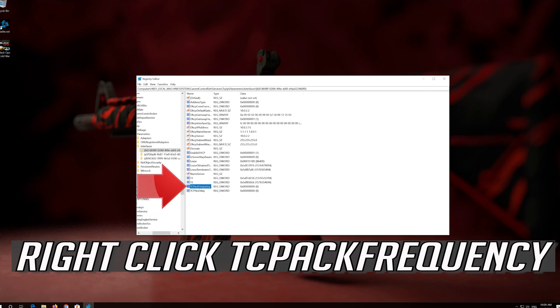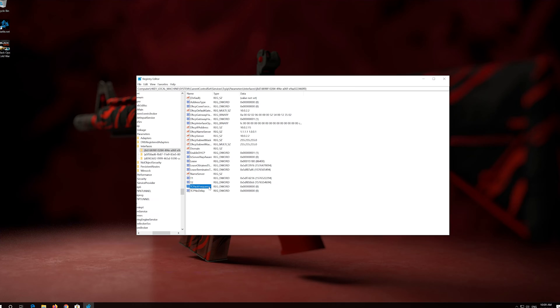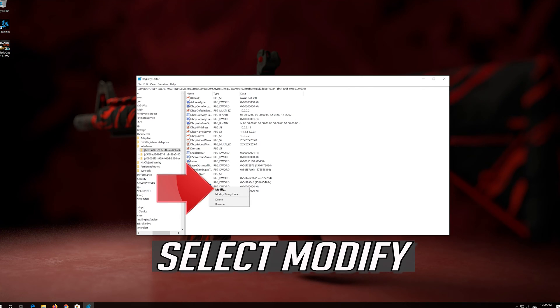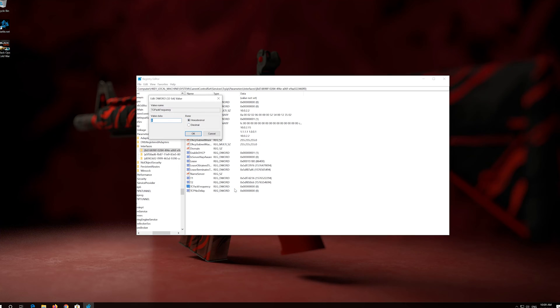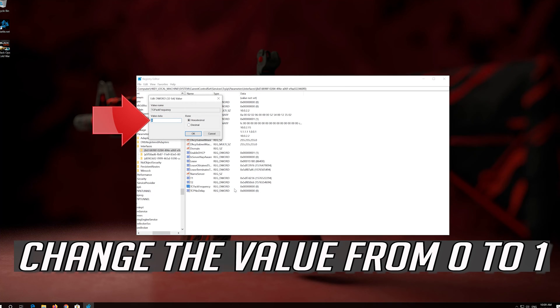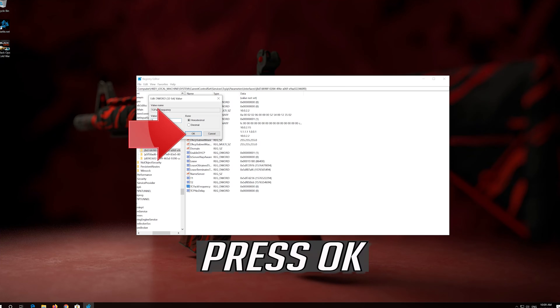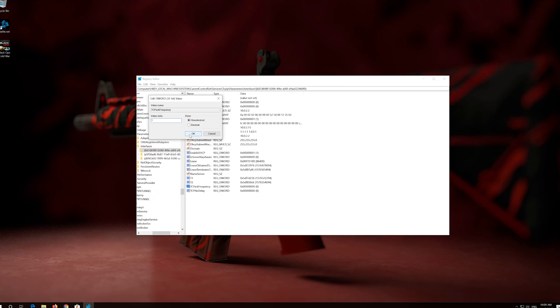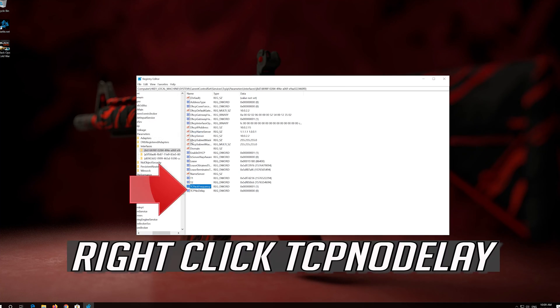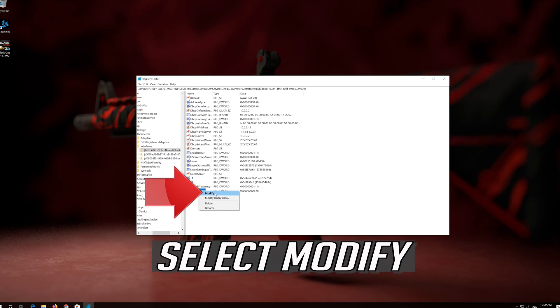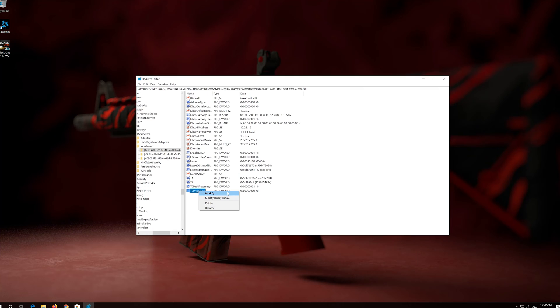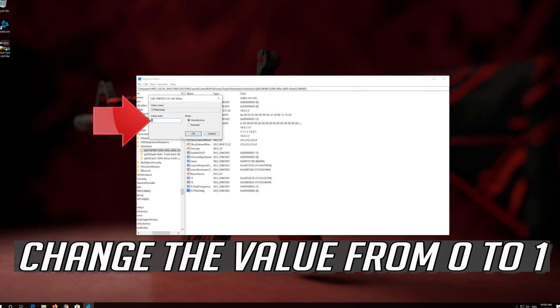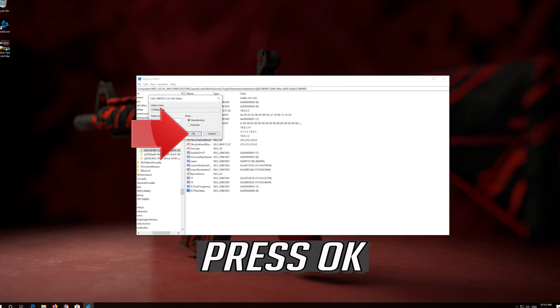Right-click TcpAckFrequency. Select Modify. Change the value from 0 to 1. Press OK. Right-click TCPNoDelay. Select Modify. Change the value from 0 to 1. Press OK.